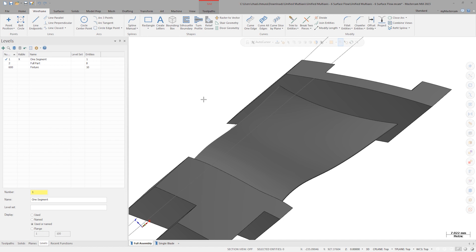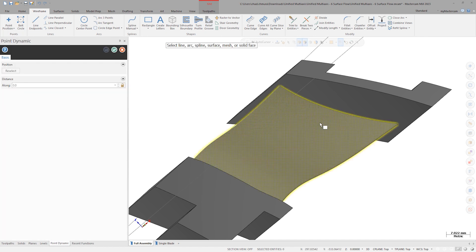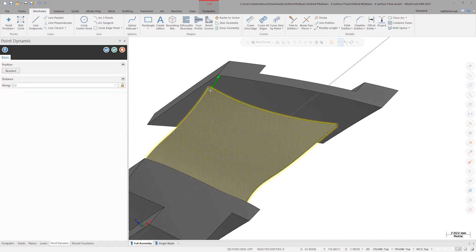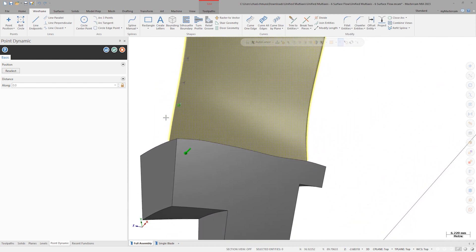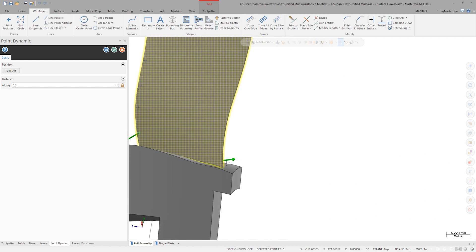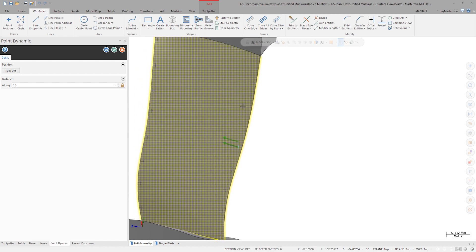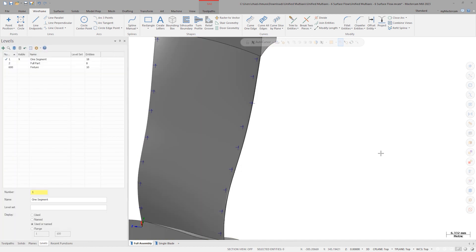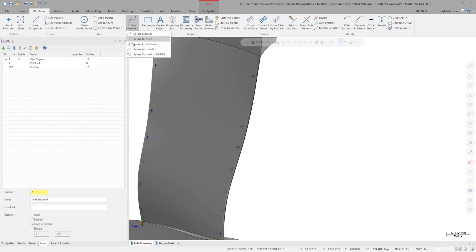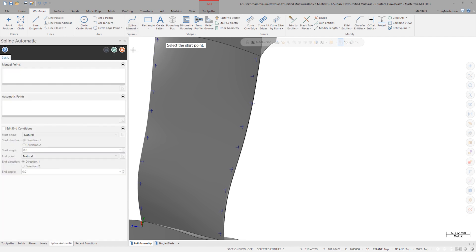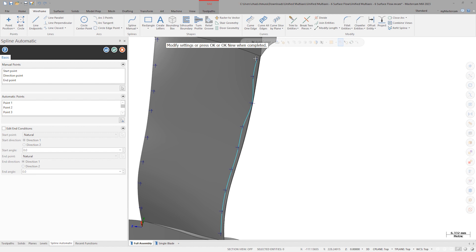Create a series of dynamic points at the edges of the blade face. We'll use these points to generate an automatic spline. Now we can launch automatic spline. To generate the spline, we must select the first point, the second point, and the final point. Automatic spline will automatically select all the points in between.